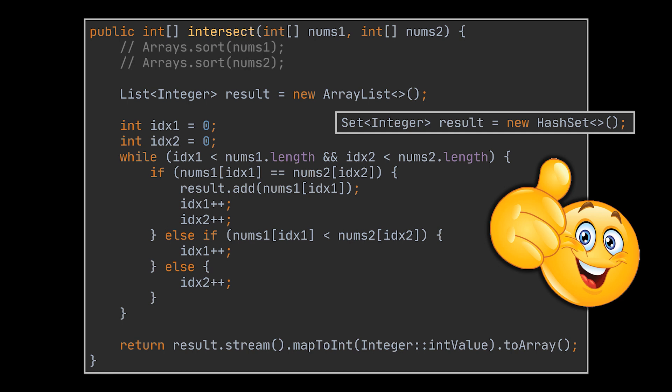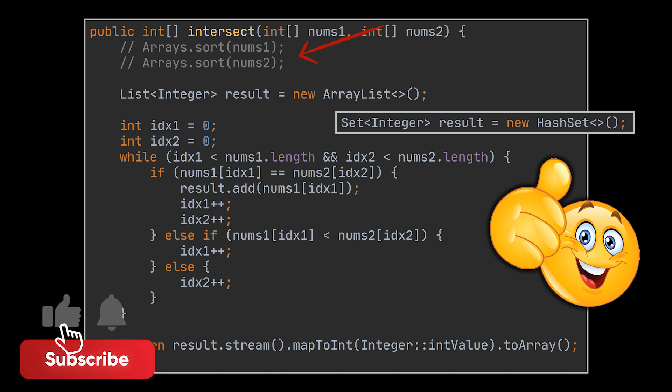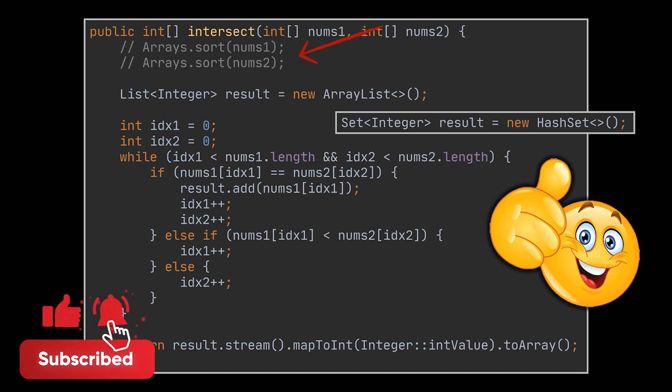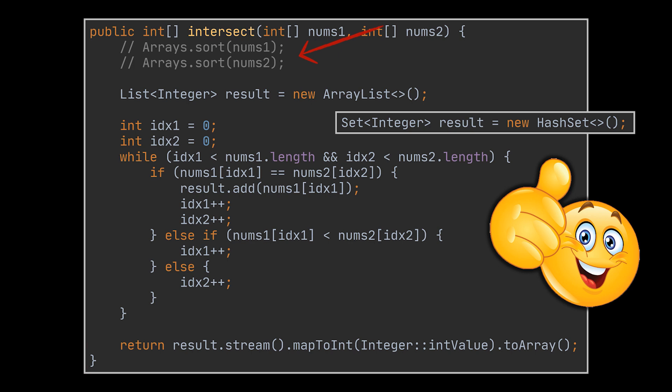Before tackling the second aspect of this problem, if you decide to test this solution on LeetCode, you'll need to sort the arrays manually before writing the code we wrote, as here we are assuming that the given arrays are sorted.